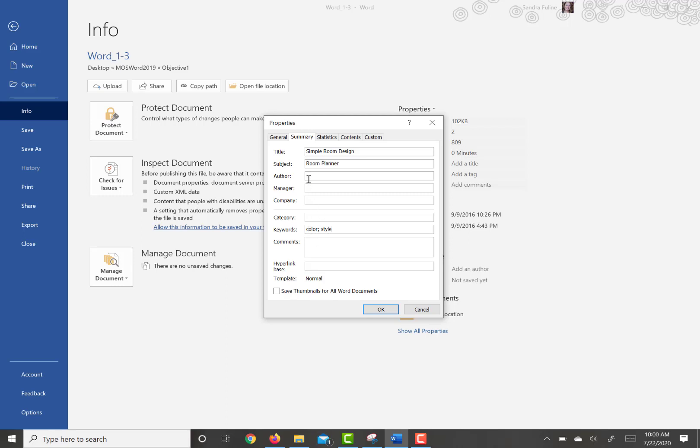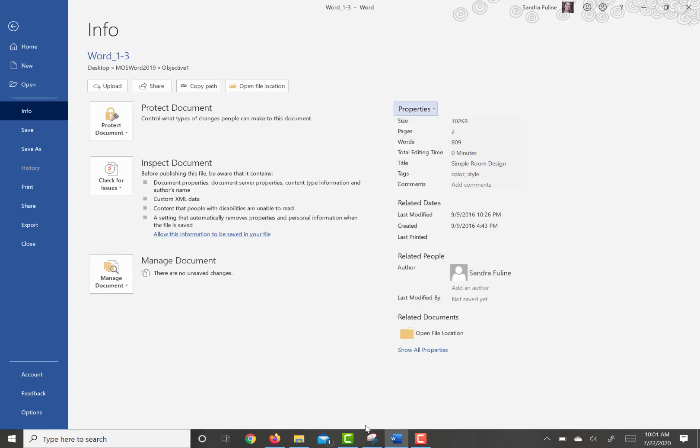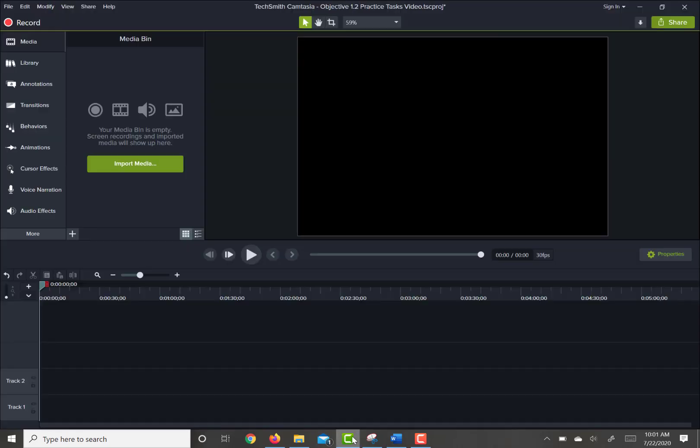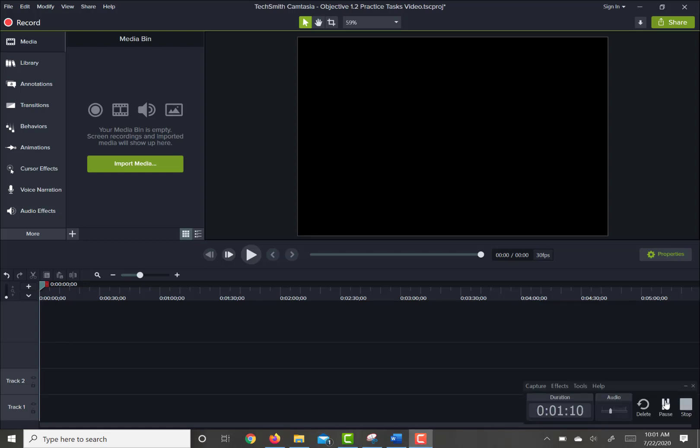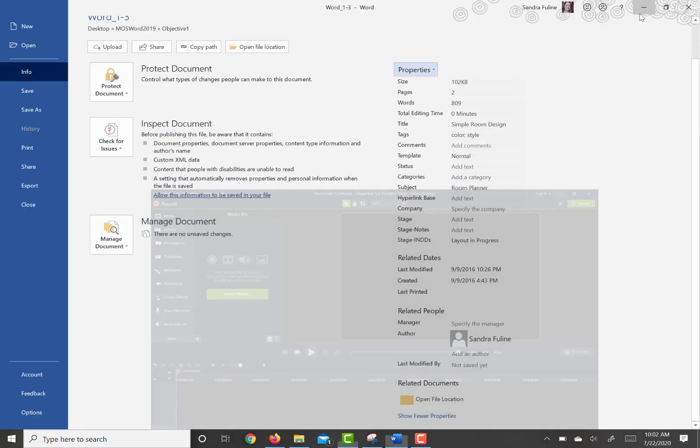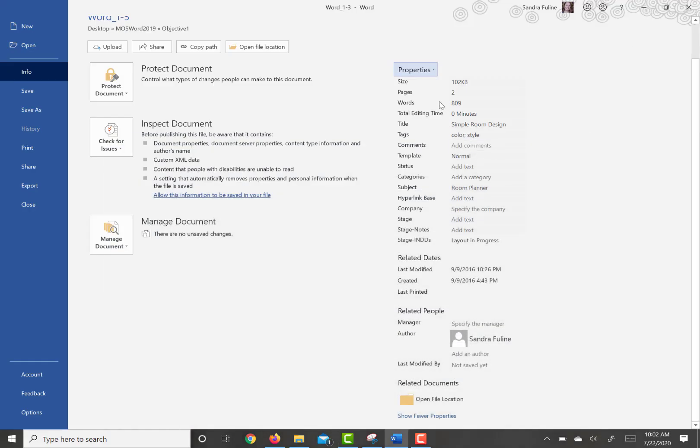We're going to add ourself as the author, so you can put in your own name. And then we're going to set the document status as Draft. So we're going to go ahead and hit OK here, and then we're going to go into the status over here on the right, and we're just going to type in Draft.